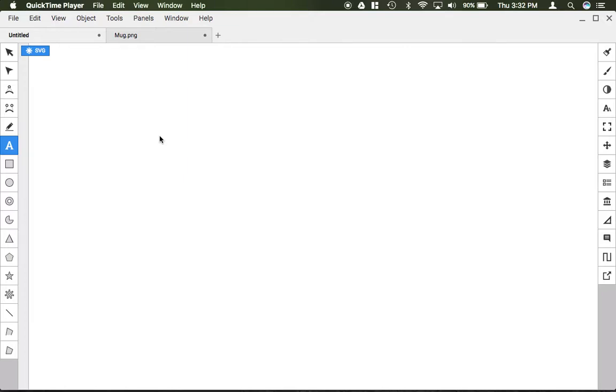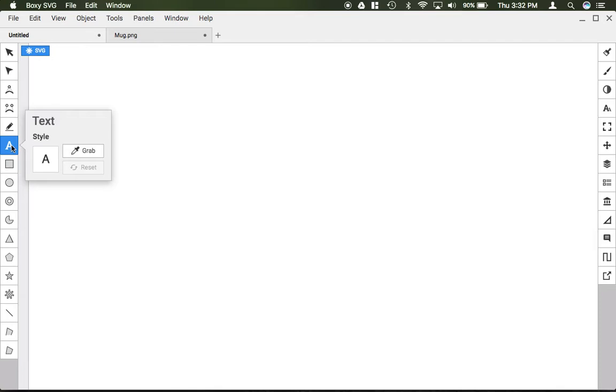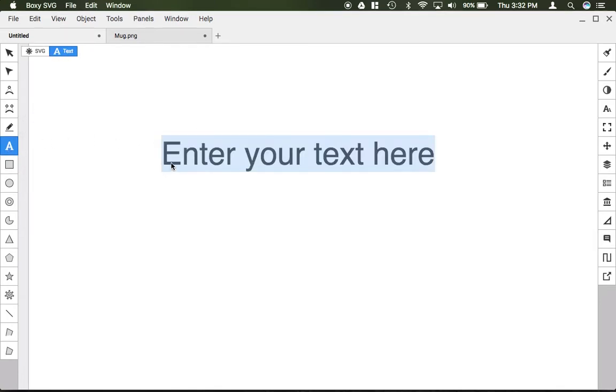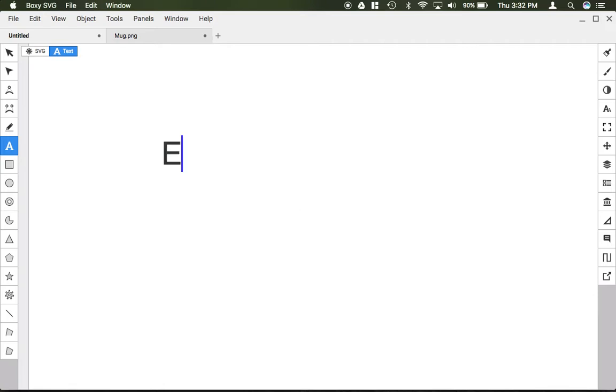To add text in BoxSVG, you first need to grab the text tool located on the left-hand side. After selecting the text tool, simply click once anywhere on your screen and then type whatever you want.